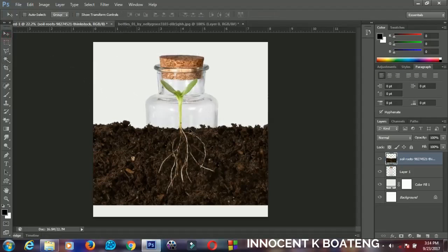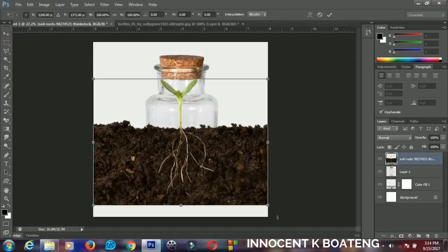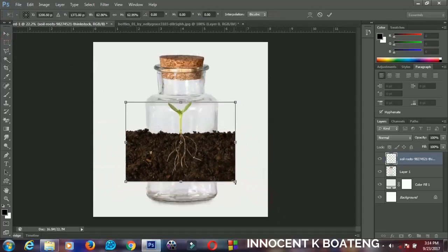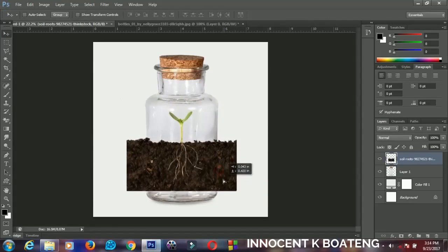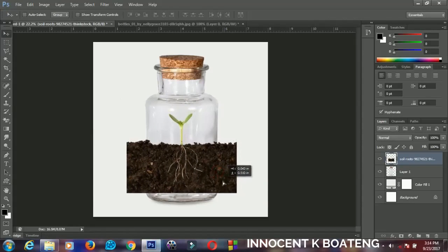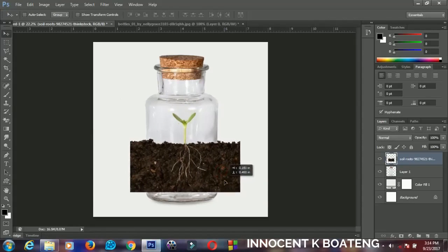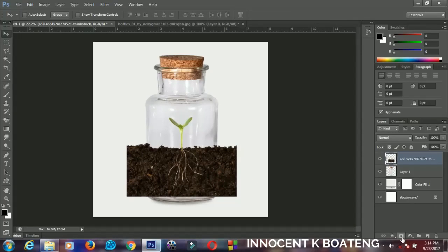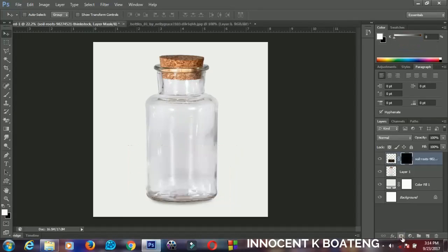Press Ctrl+T to resize your seedling and position it very nicely inside your bottle, something like this. The next thing that I'm going to do is add a layer mask to it. This time around I'll hold Alt and I'll click on the layer mask.